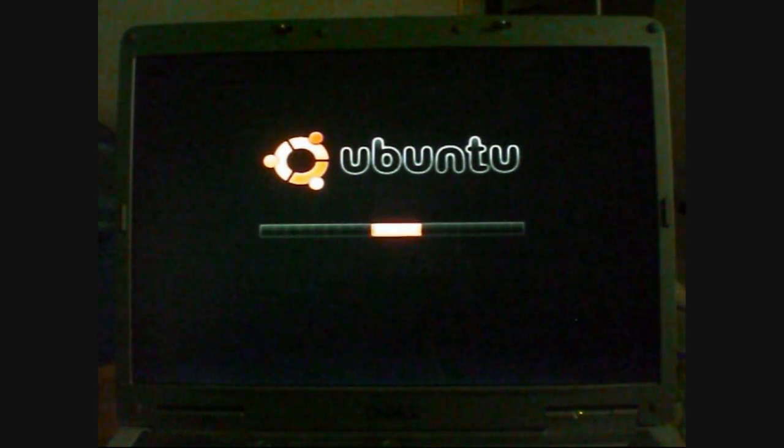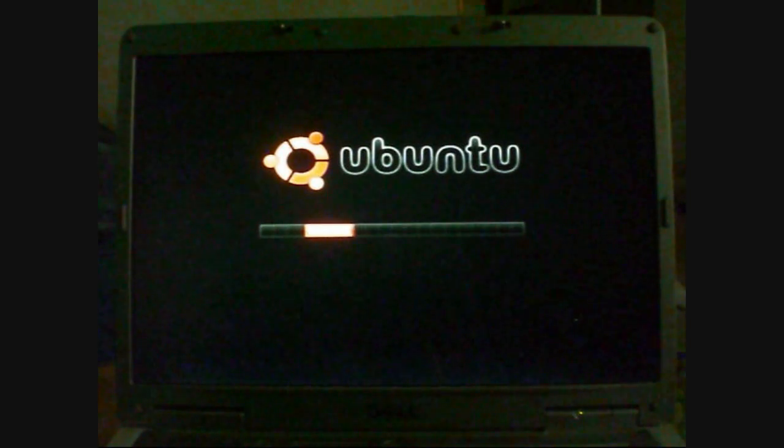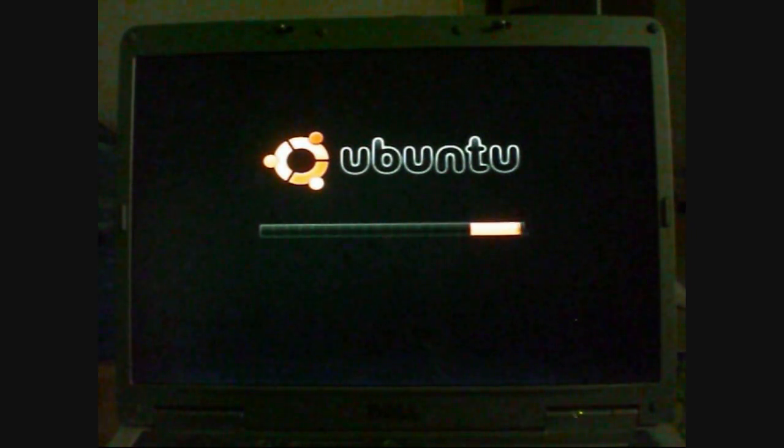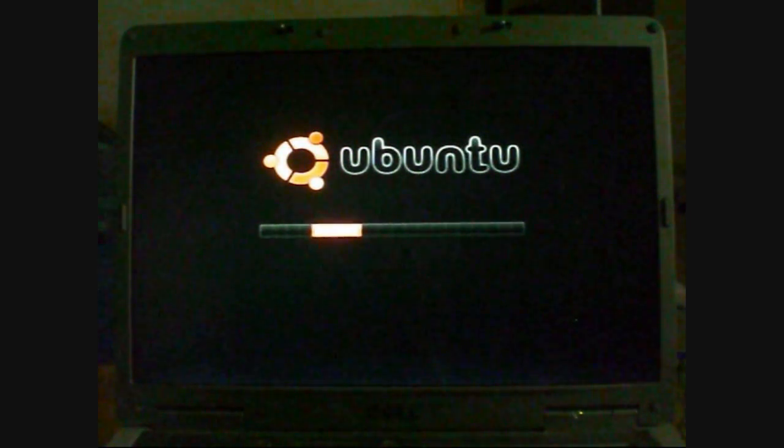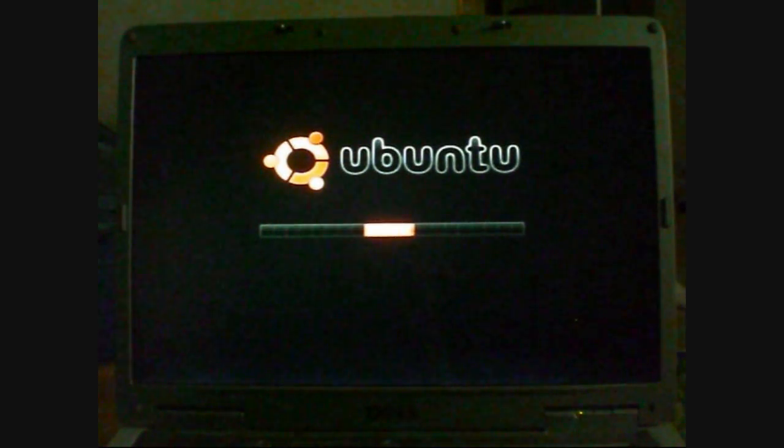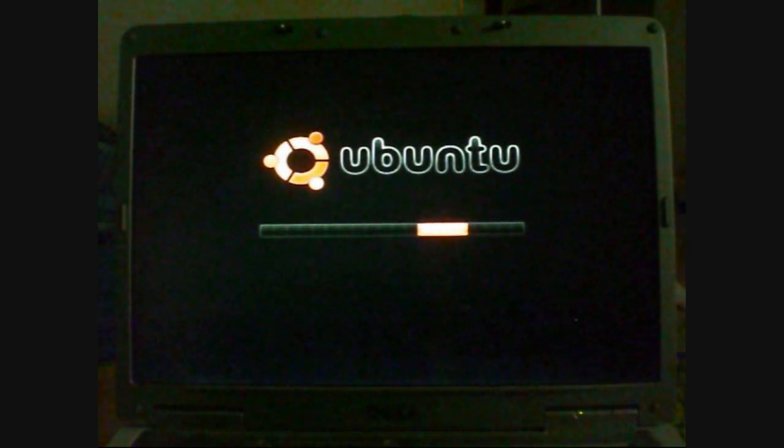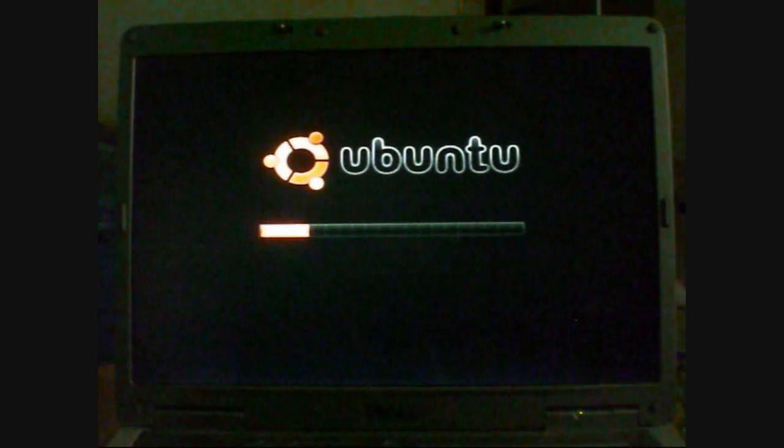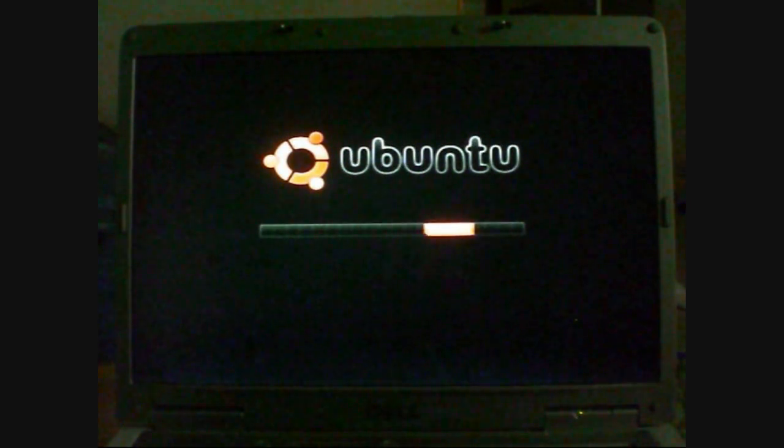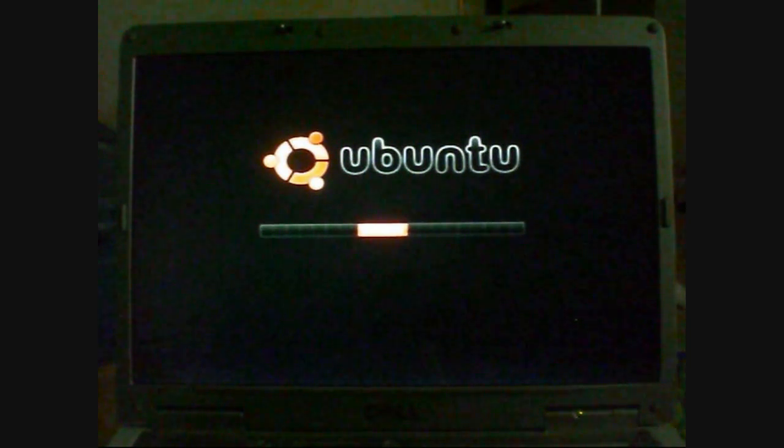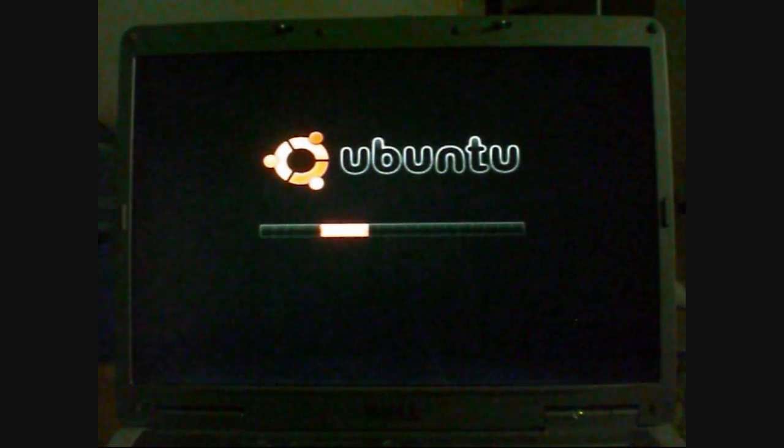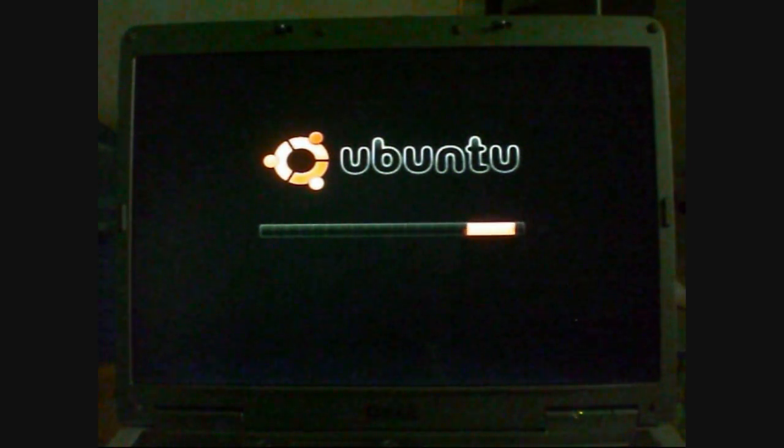It's working out the system specifications, working out whether your system can run this operating system, which most can. Most from 2000 to Vista, Windows XP, Windows 7, most of them can run Ubuntu.